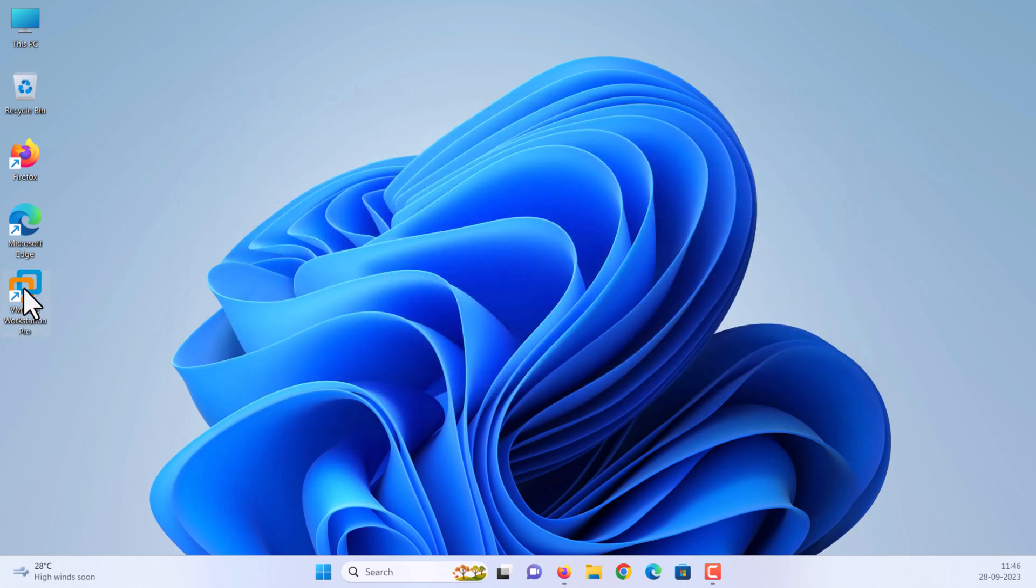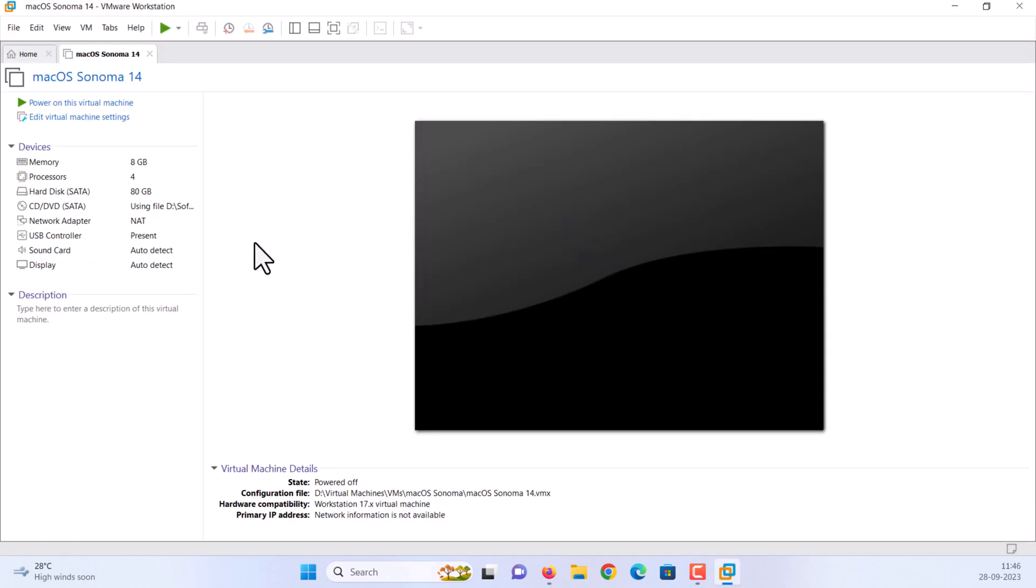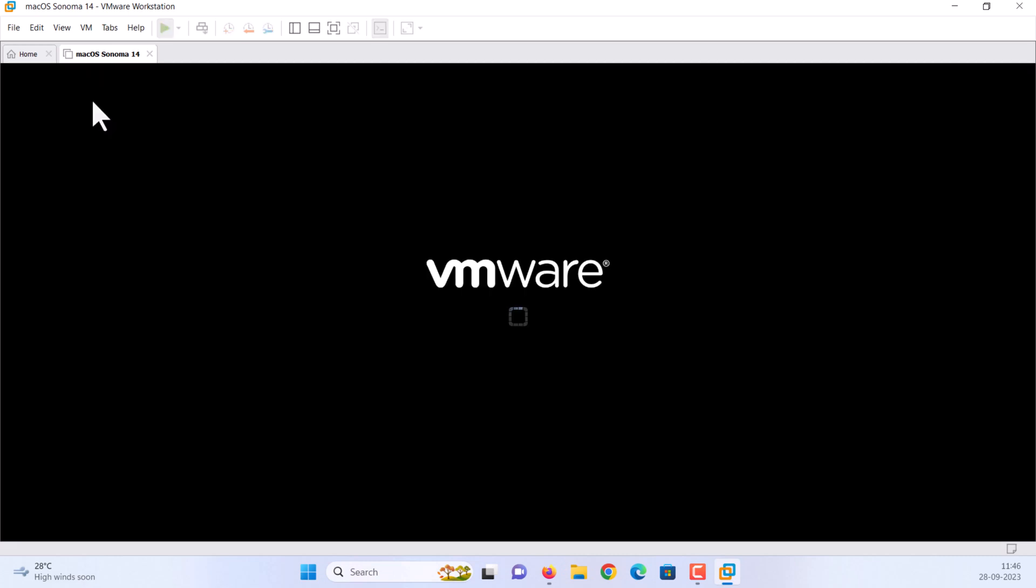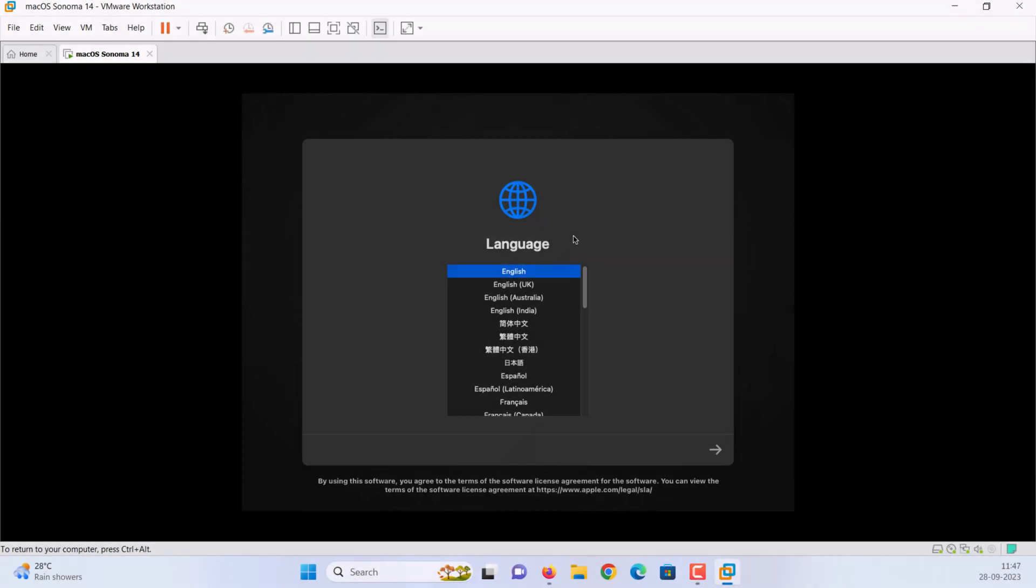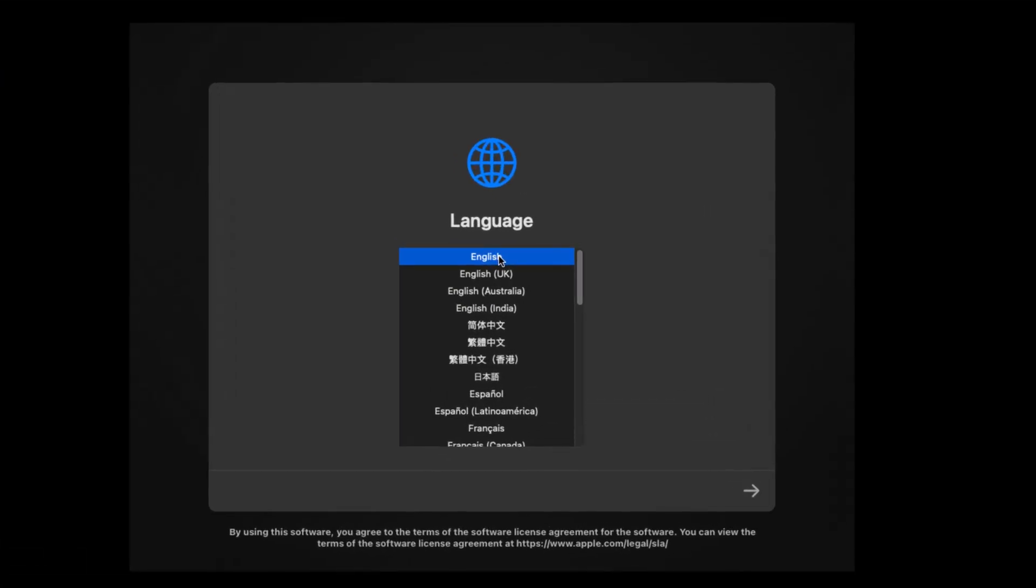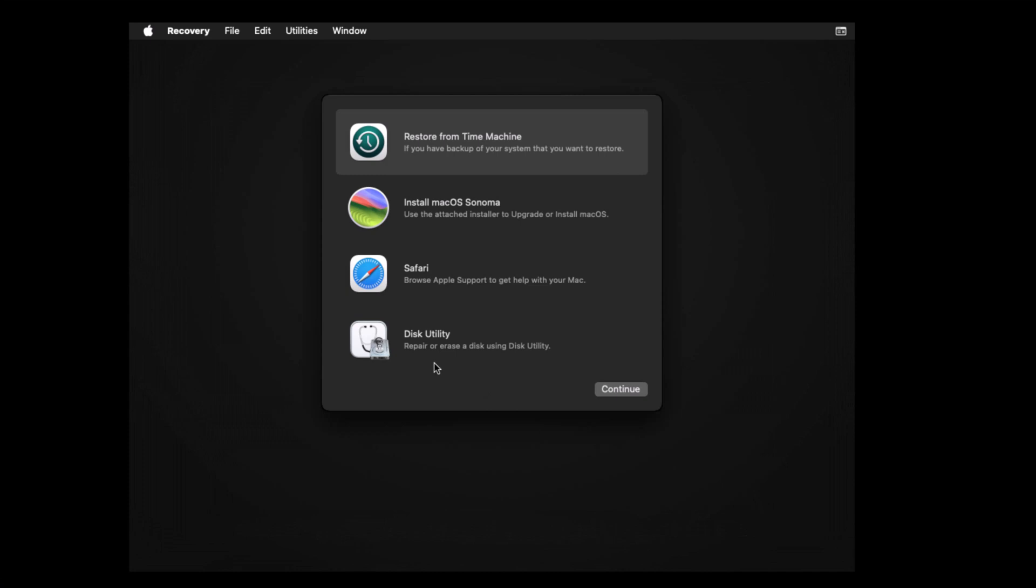Open your VMware again. Click power on this virtual machine to start the new virtual machine. The process will take some time. Select your preferred language and click the arrow icon at the bottom right hand corner. Select disk utility and click continue.